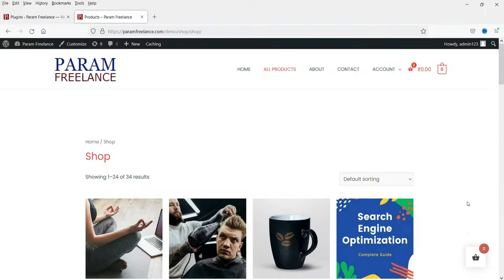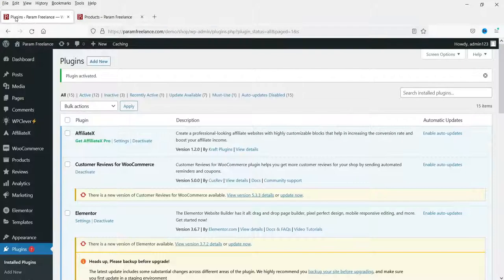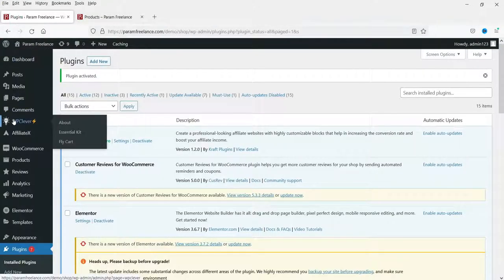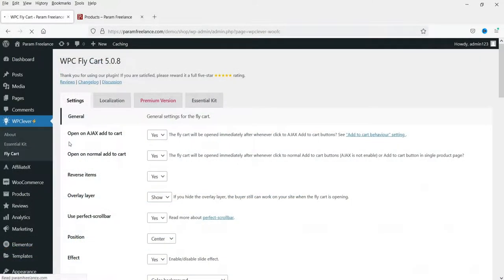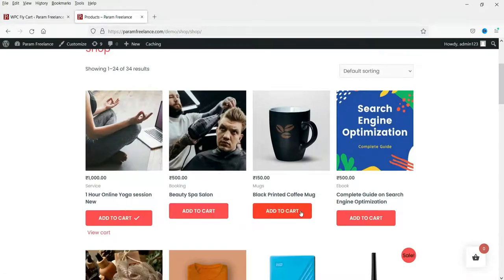This is one of the best features you can add to your WooCommerce website. Now let's see the settings of this plugin. On the dashboard you will see the option WP Clever, then Fly Cart. Click on it. Here you can see basic settings — 'Open on AJAX add to cart' means whenever you click Add to Cart it will automatically open the floating cart.